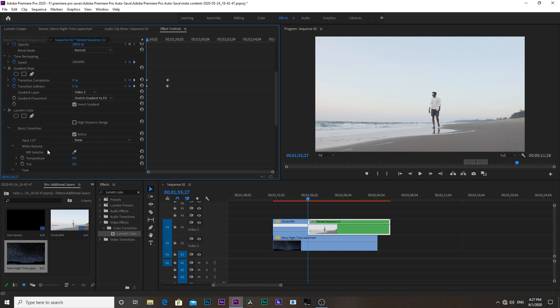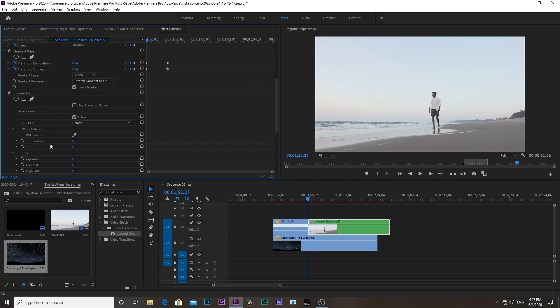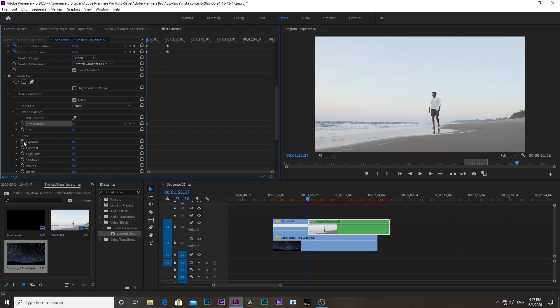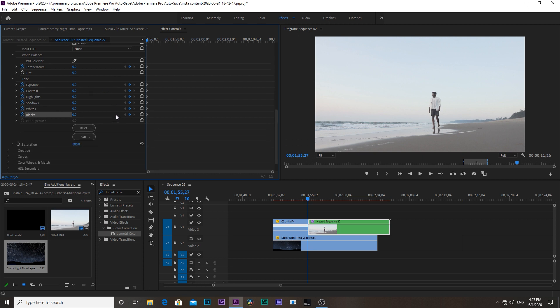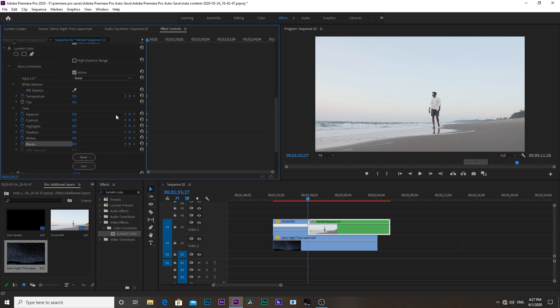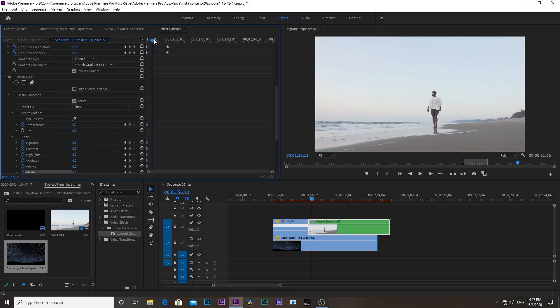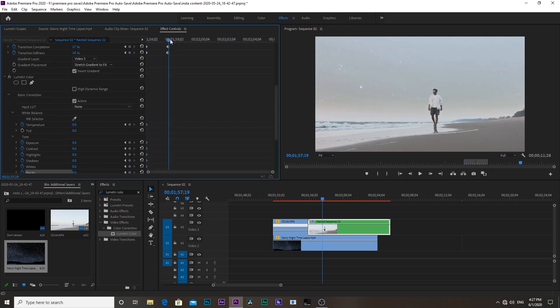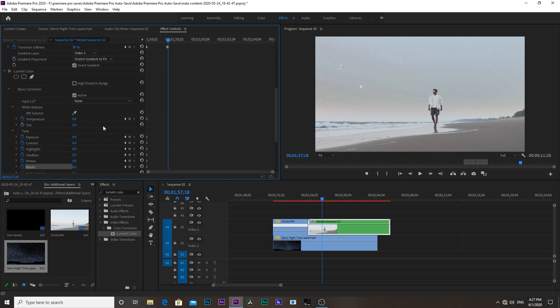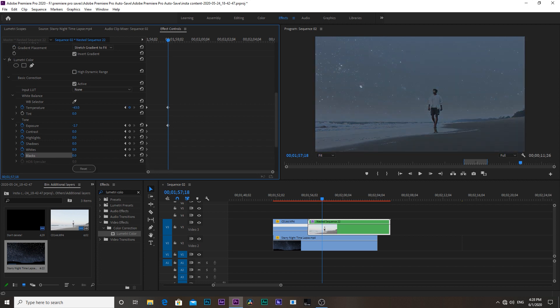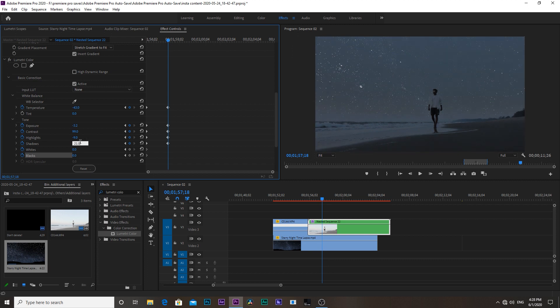Then activate all the stopwatches. Then move the playhead to the right a bit and then bring down the exposure, increase contrast, decrease highlights, shadows, whites, and blacks.